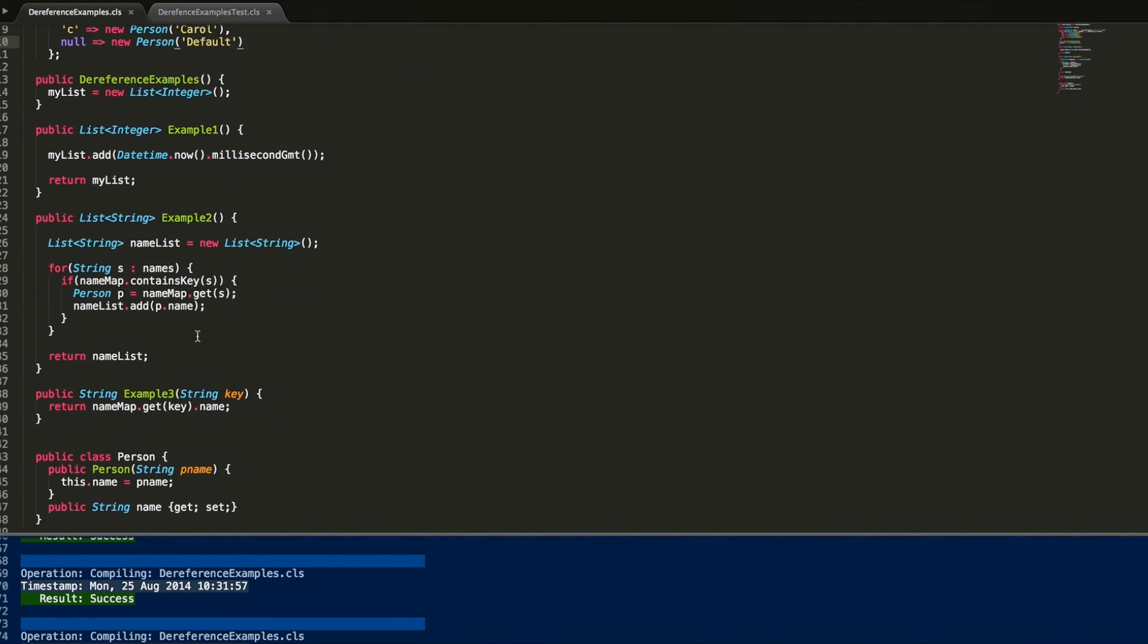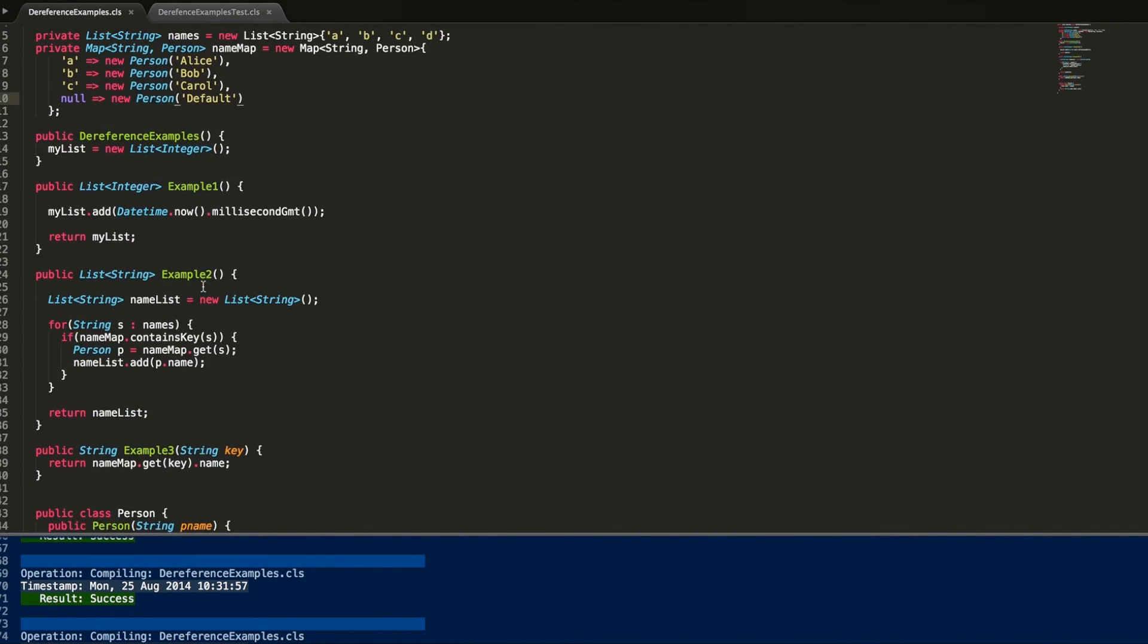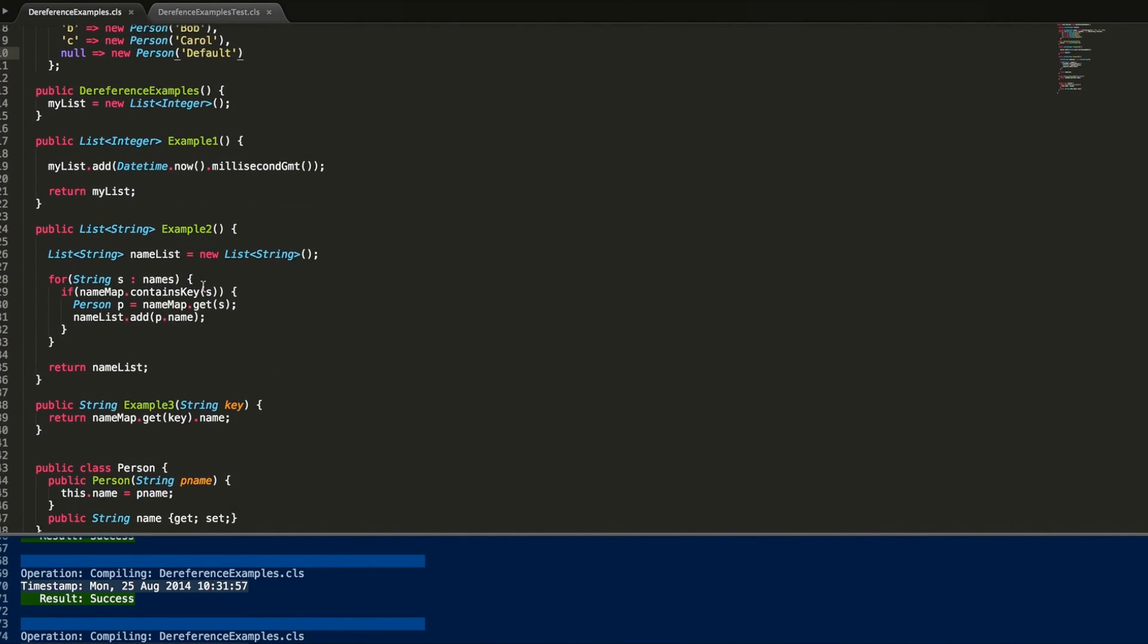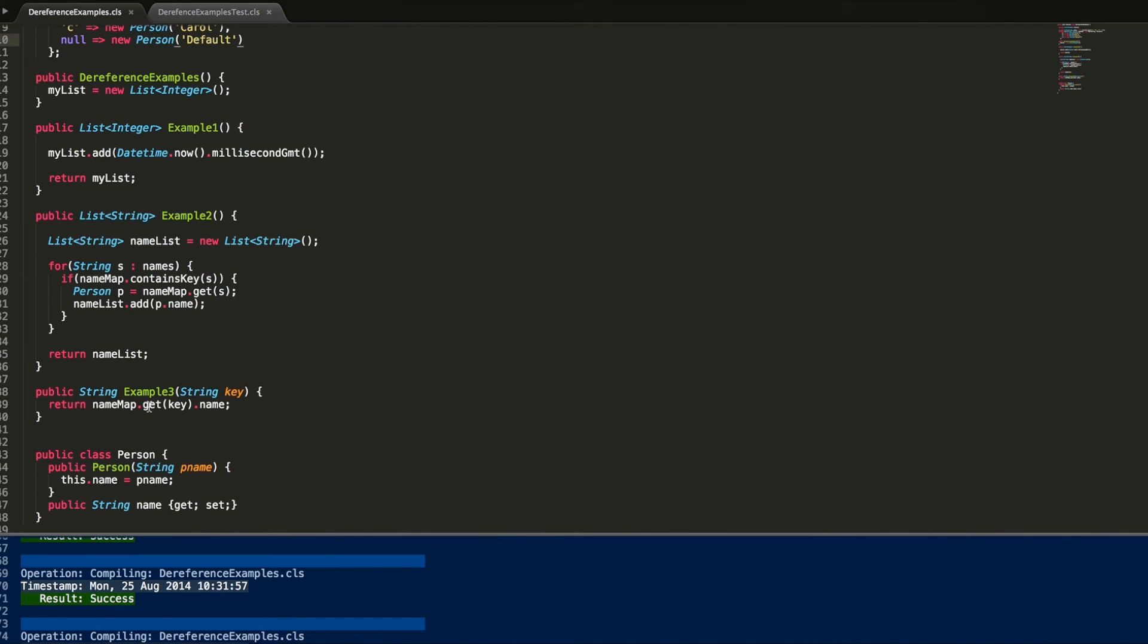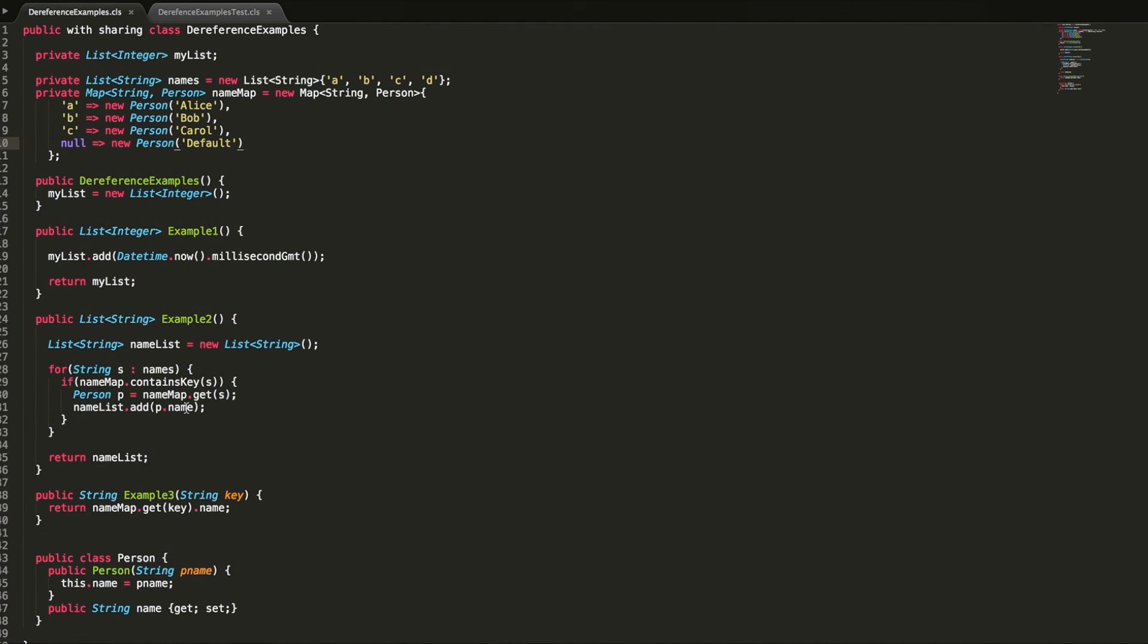What this is going to do is that when we loop, when we go into the map and try and retrieve an item which we don't have the key for, so when we try and retrieve null, rather than retrieving an empty value and then trying to get the name on it, this will just return a default value for us, which will happen to be default.